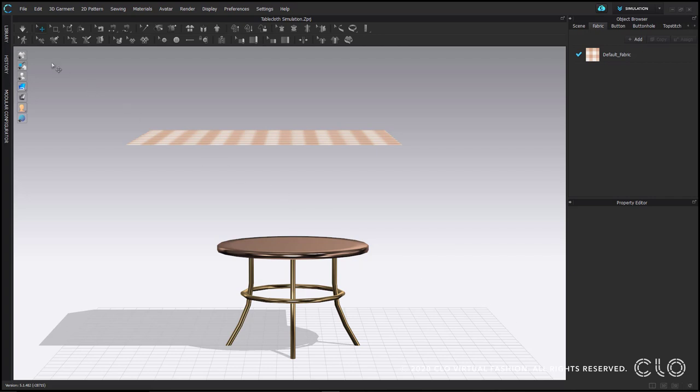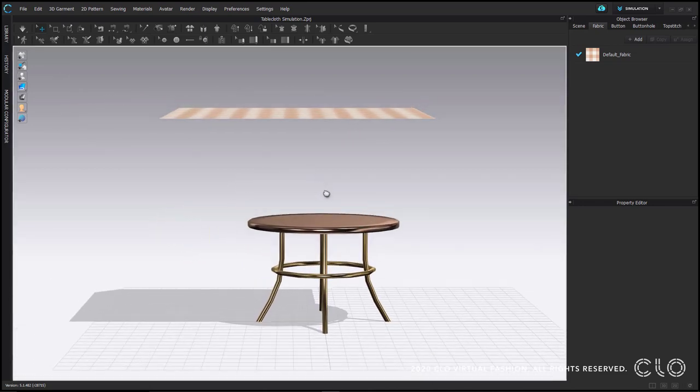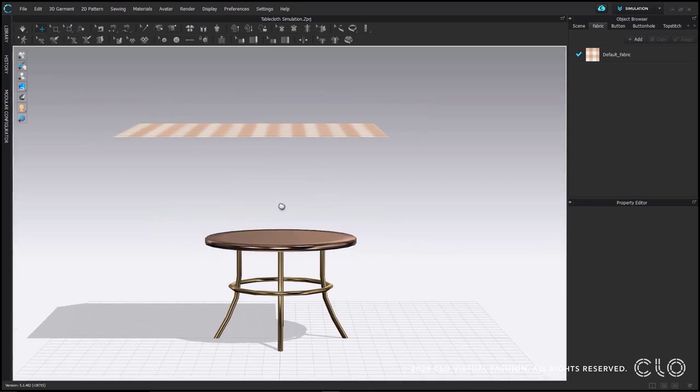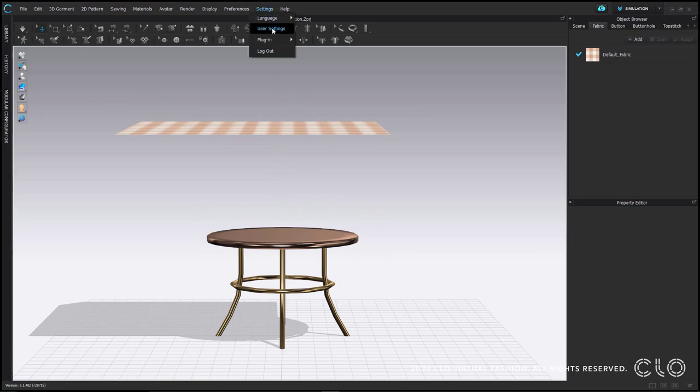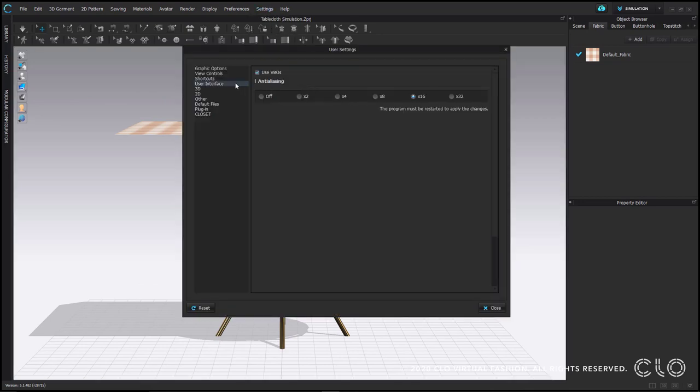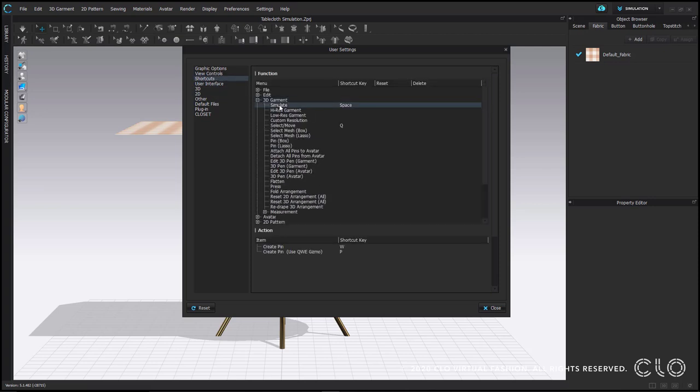To turn simulation on, click the down arrow button in the 3D window here. The hotkey for simulation is the spacebar. I'm sure many of you are Adobe users who might be in the habit of using the spacebar to pan. If you find that you accidentally turn simulation on a lot and you'd like to disable or change this hotkey, please refer to our user settings video on how to change shortcuts.